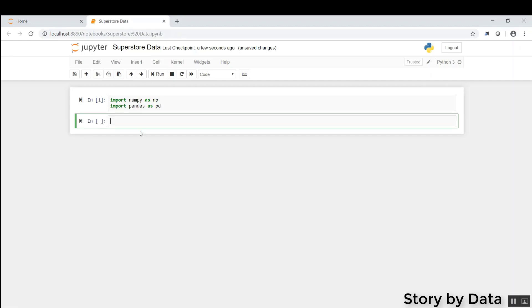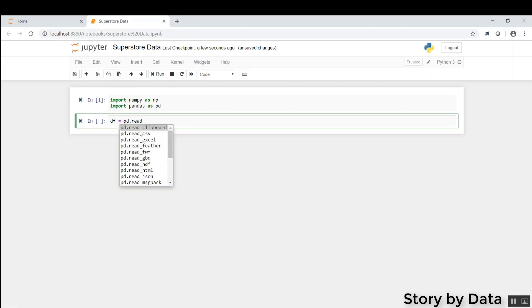So the next thing we're going to do is get the data read into Pandas, and we're going to do that by typing DF, which is going to be our data frame, equals PD dot read. Now, when we click Tab after we write some line of code, it helps us auto-complete.